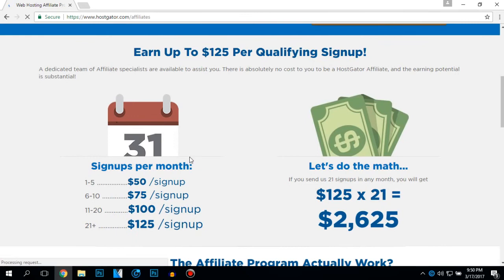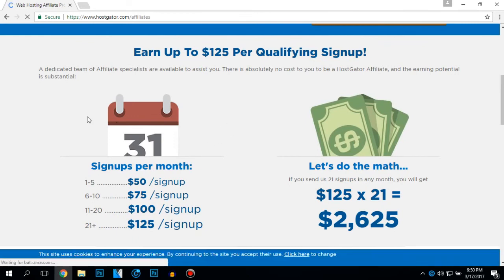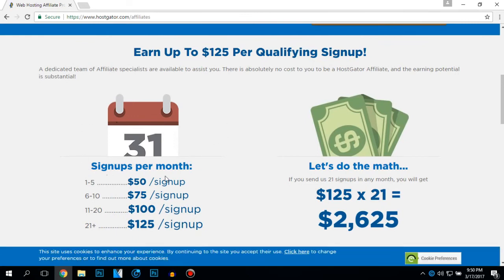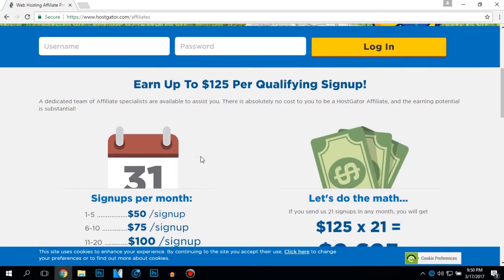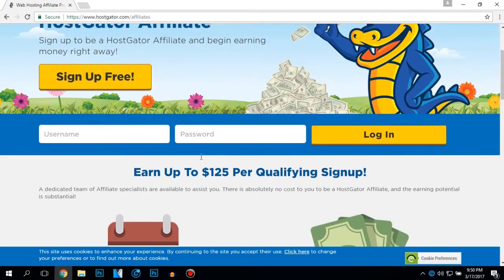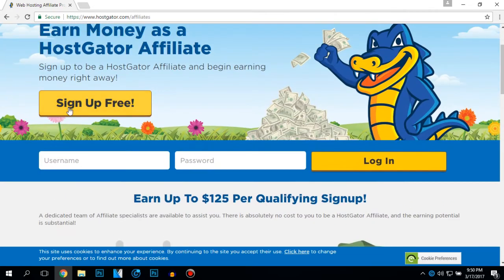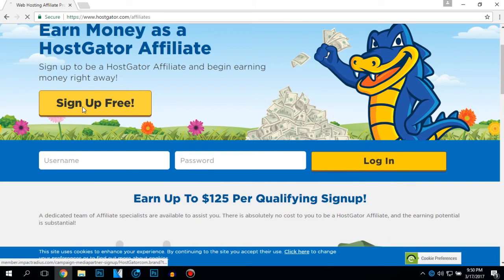After you did that, scroll a little bit down and here will be the place where you can check out how much you are going to earn per one sale. After you saw that, click on sign up free to move to the next step.